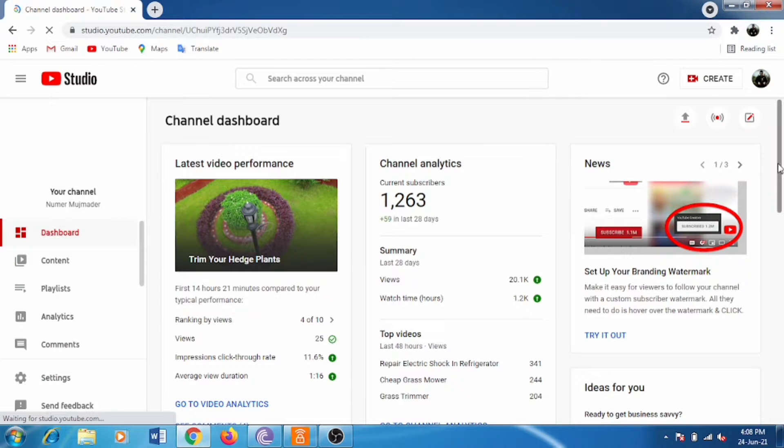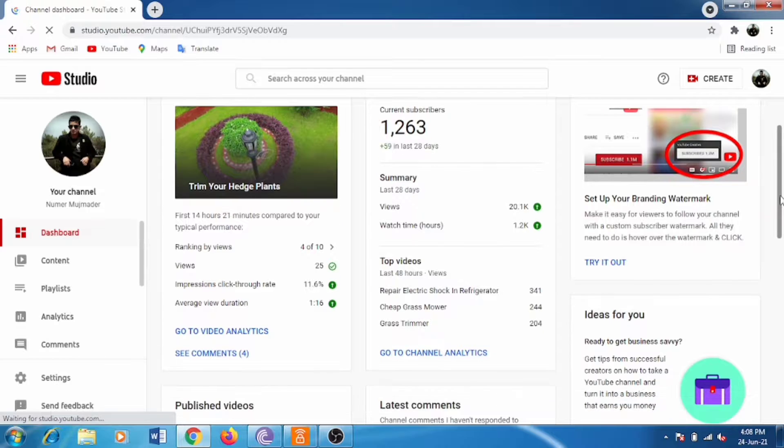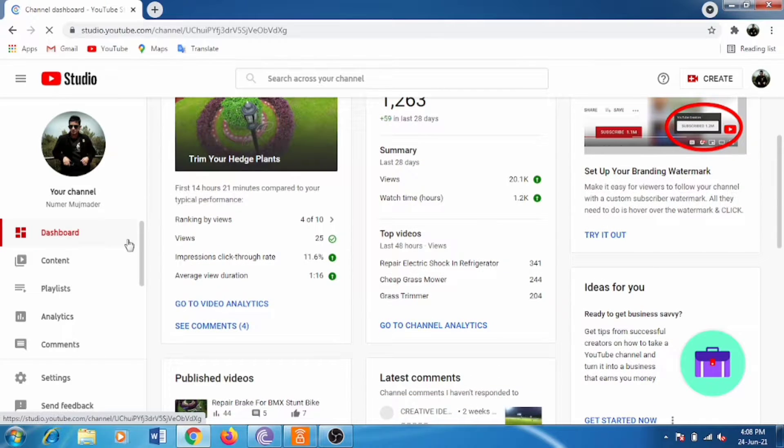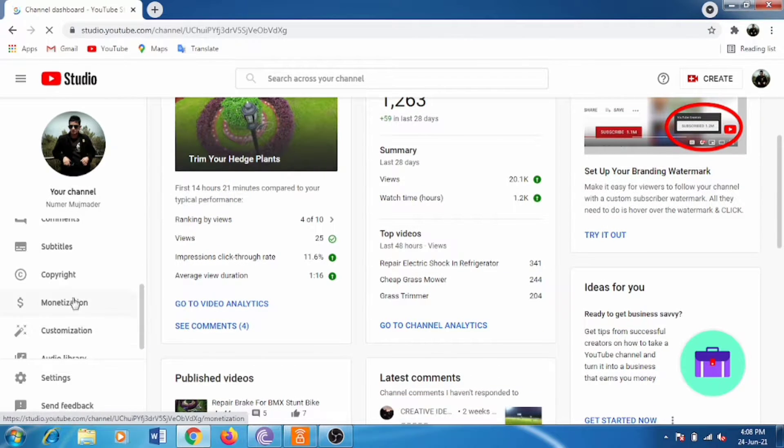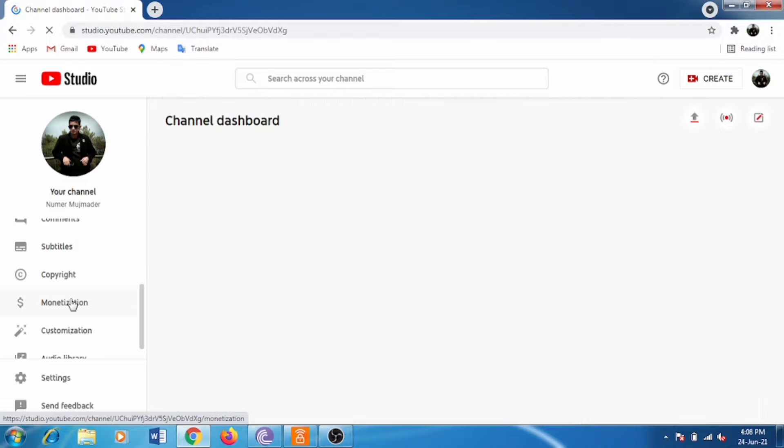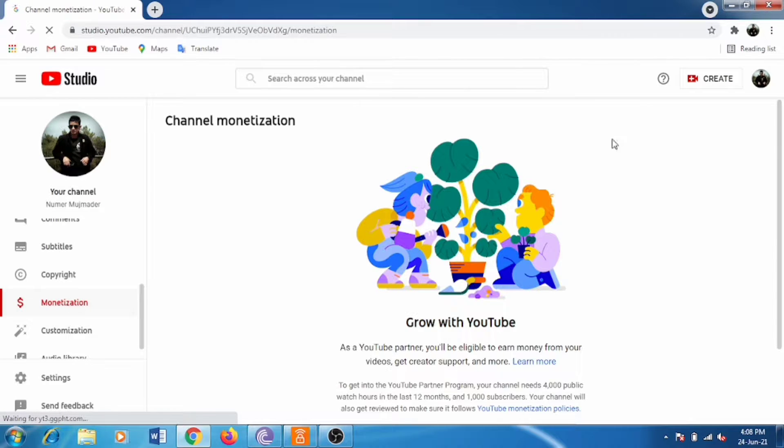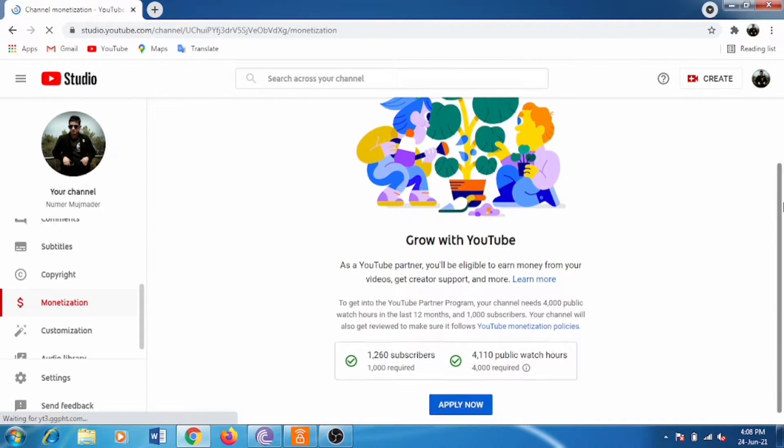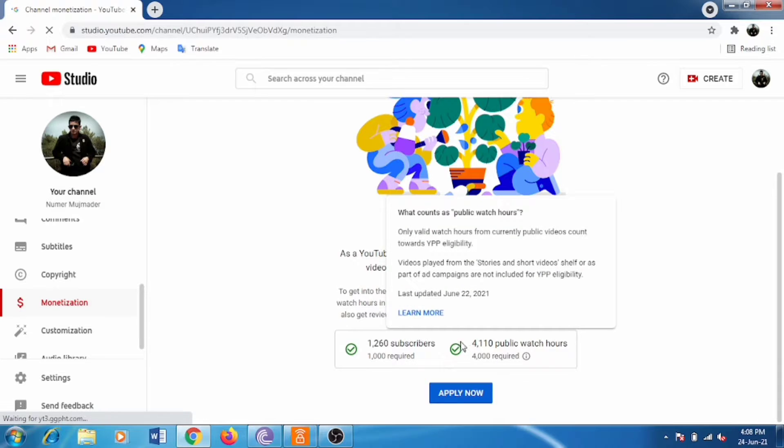Login to your account and go to the monetization tab. There you'll find the dollar symbol. You will see the options to apply when you have reached 4,000 watch hours and 1,000 subscribers.